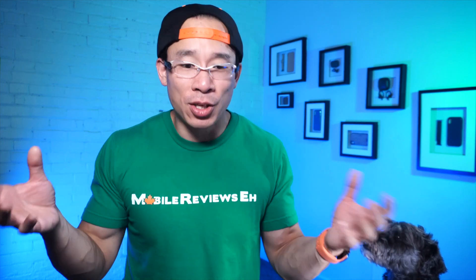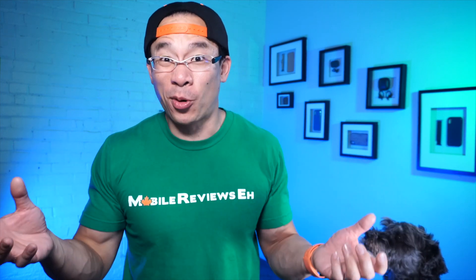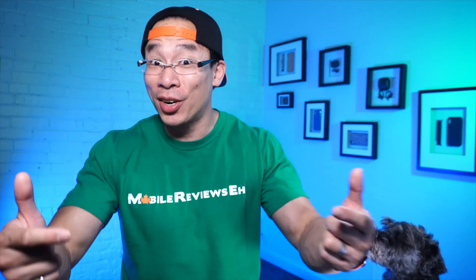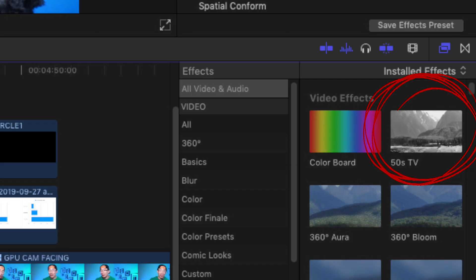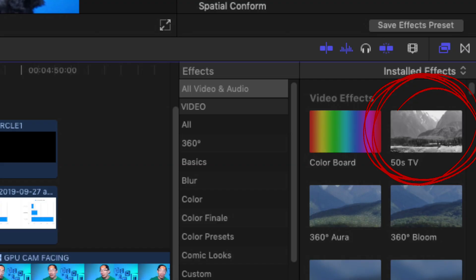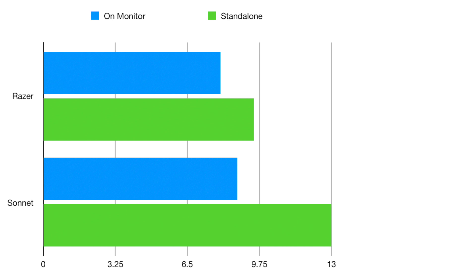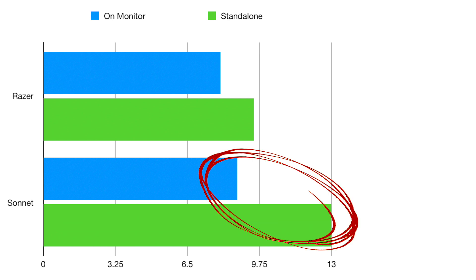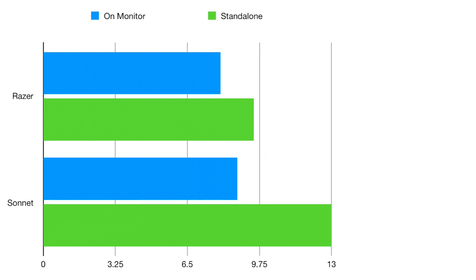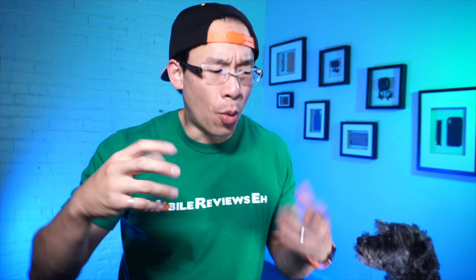It was actually at this very moment that I thought there wouldn't be much difference between the units in terms of performance, but I was actually wrong. When I started doing editing with them, the Razer Core X performed in the most consistent manner before and after the card swaps. Adding a 50s TV filter on a 4GB 4K video clip took between 8 and 9.5 minutes, whereas the Sonnet took between 8.75 minutes to 13 minutes, so quite a bit longer. The range for the Sonnet was actually much larger.